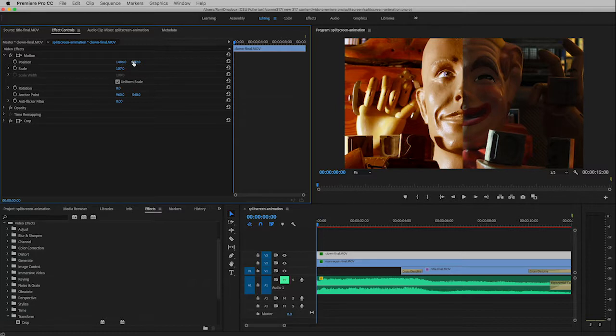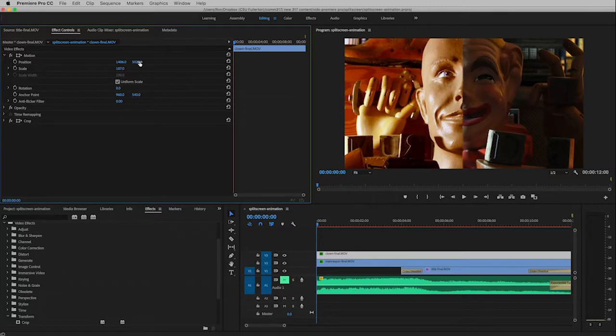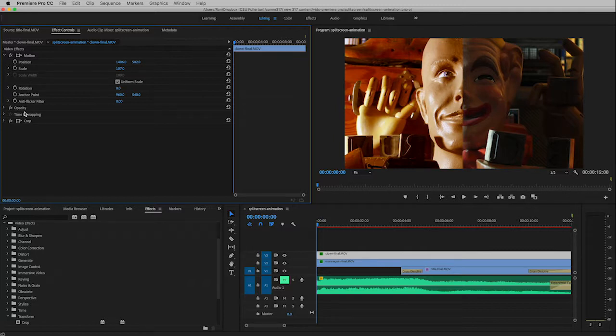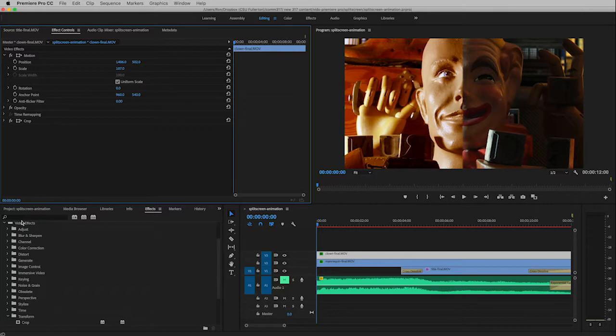What's nice about this is that once you know how to do one thing you kind of know how to animate many things, because you can animate all of the things in here like rotation and scale and opacity. And if you go down into the video effects area you can animate a great many of these as well, such as the crop.